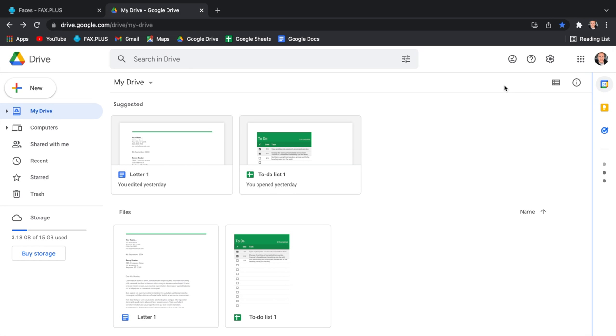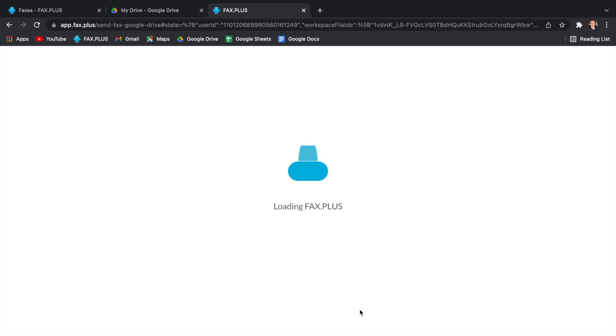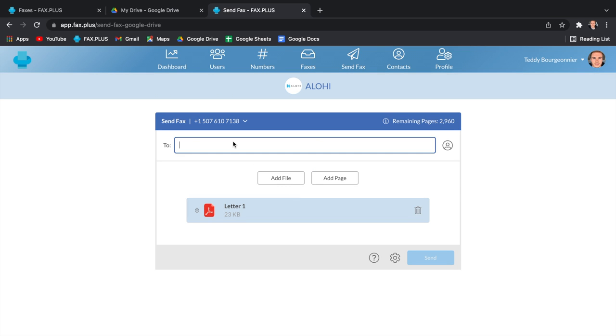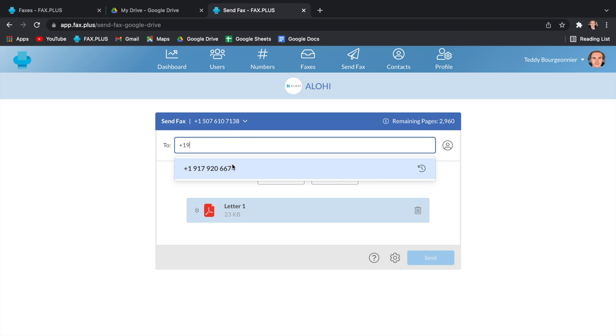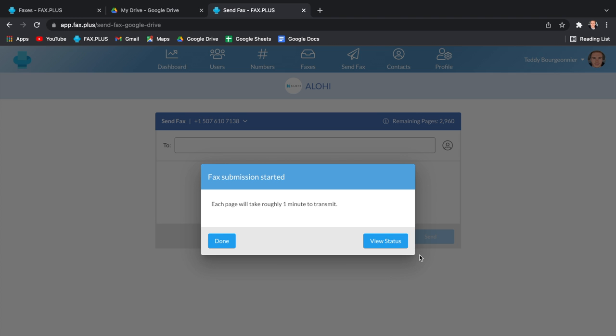For the first step, I'm going to demonstrate how to fax from Google Drive. You can right-click any of your documents and open them with the previously downloaded Fax Plus add-on. You will then be redirected to the Fax Plus web app, and your document will be automatically added as an attachment to your fax. You will then simply have to enter the recipient's fax number and press Send to send a fax.